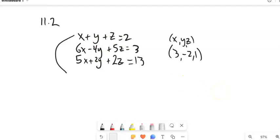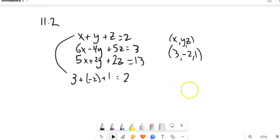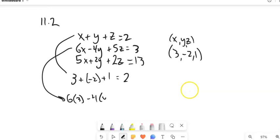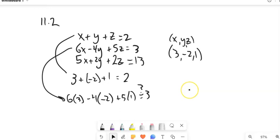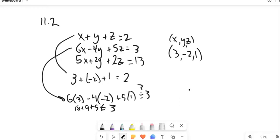If I plug them into the first equation and that one works, let's plug it into the second equation: 6 times X minus 4 times Y plus 5 times Z. Does that equal 3? Let's see: 18 plus 9 plus 5 — that does not equal 3. So this would not be a solution to this system. I need an ordered triple that makes all three equations true at the same time; even though it works in the first one, it doesn't work in the second.